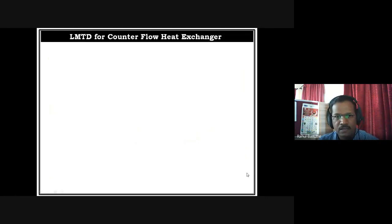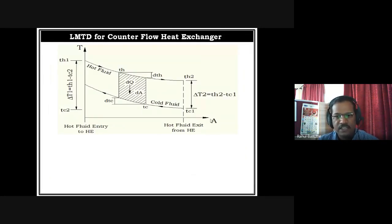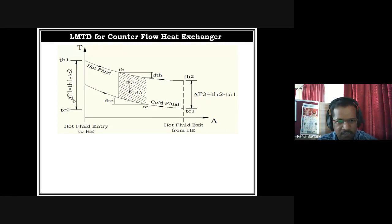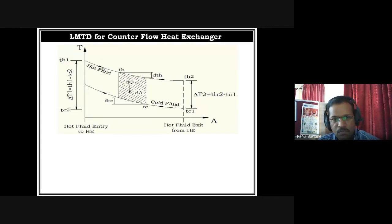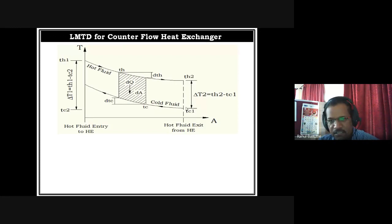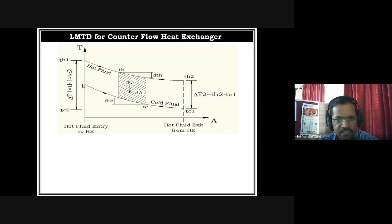If we draw temperature versus area — also called length of the heat exchanger — we get a graph. There is a small mistake in the graph: TC2 level should be at a certain point, not where it was copied. In this graph, TH1 is the hot fluid temperature at entry — the highest temperature — which decreases to TH2 at the outlet. The cold fluid enters from the second end as TC1, moves in the opposite direction, gains heat, and exits as TC2.